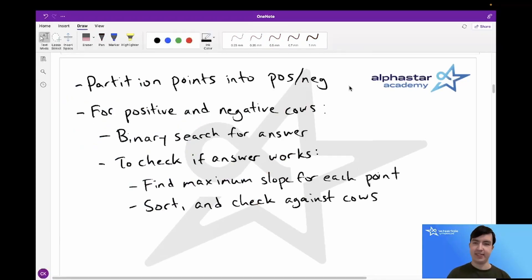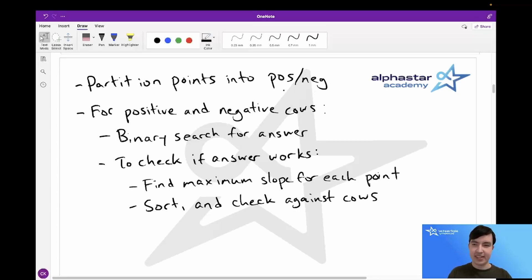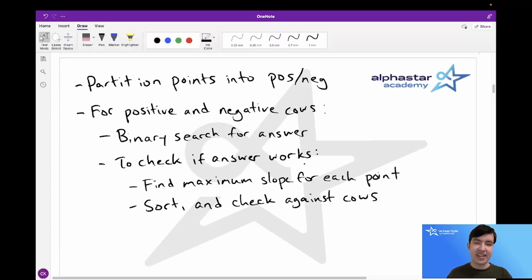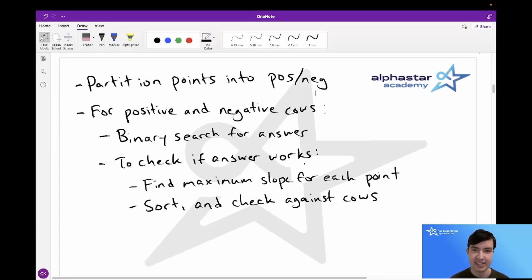Let's quickly recap our solution. First we partition our points into positive and negative: upper right points always get negative slope cows, bottom right points always get positive slope cows, and for the left side we assign all bottom points to negative slope cows and all top points to positive slope cows. Next we do the same steps for positive and negative cows: binary search for our answer, and to check if a certain answer works, find the maximum slope for each point, sort the points, and check against the cows to see if we can assign them. There are some more minute details that I'll go over when we look at the code.